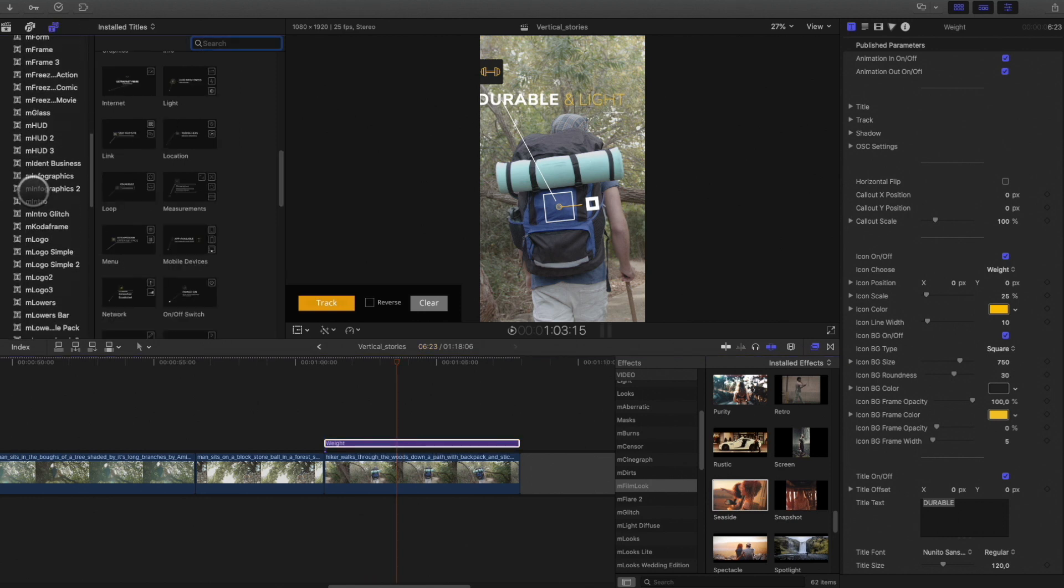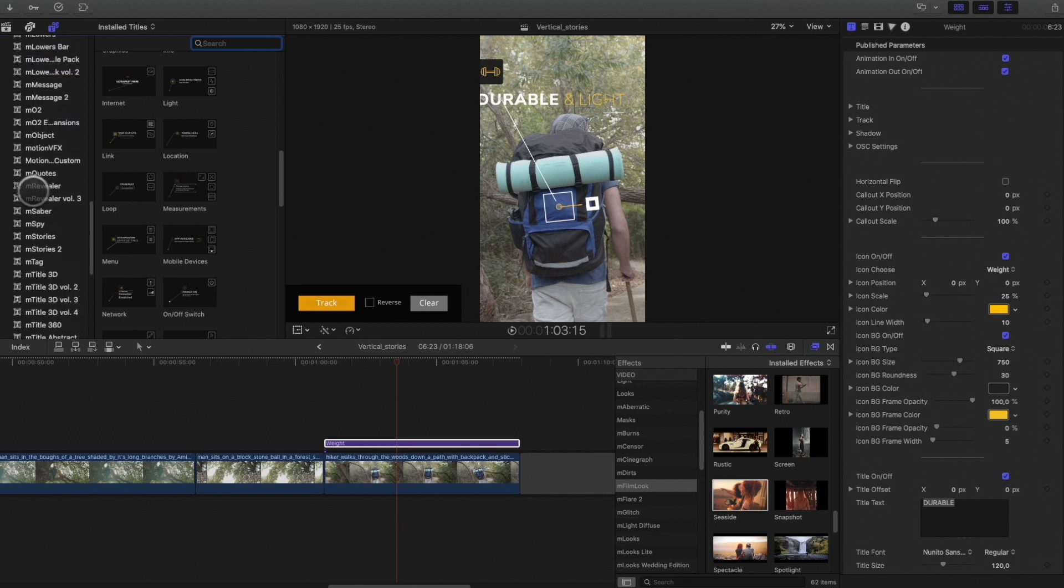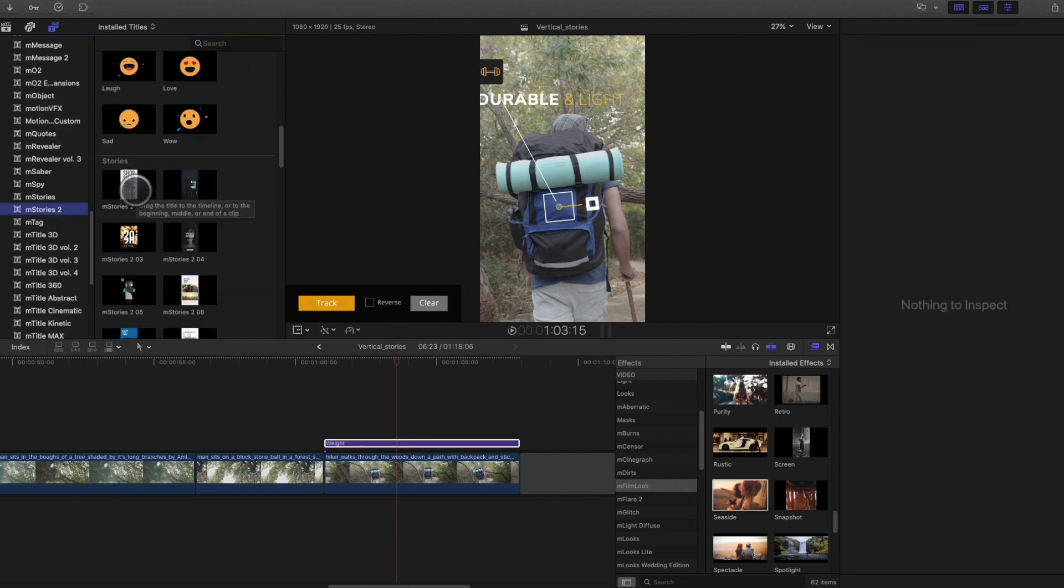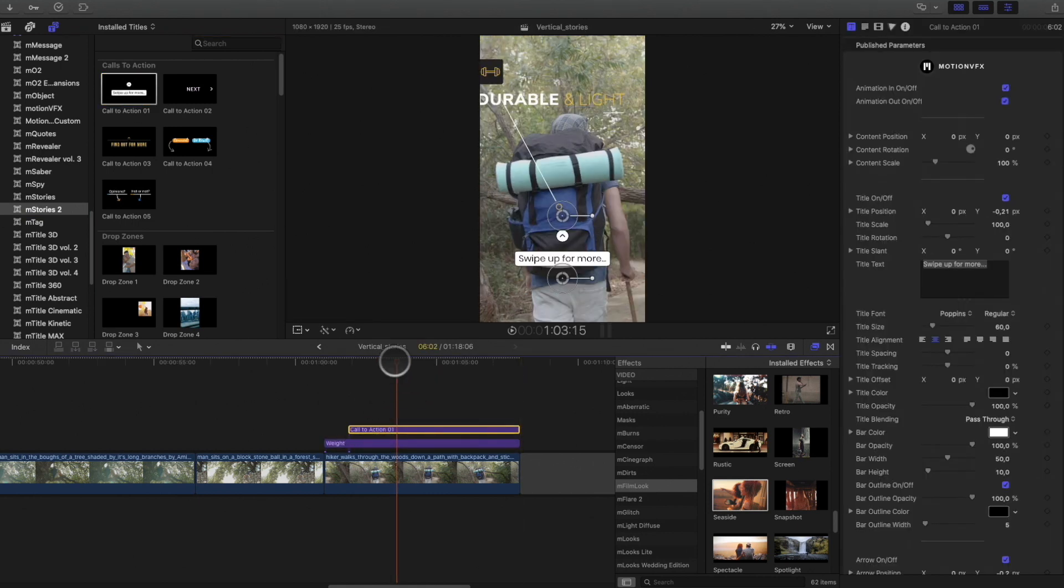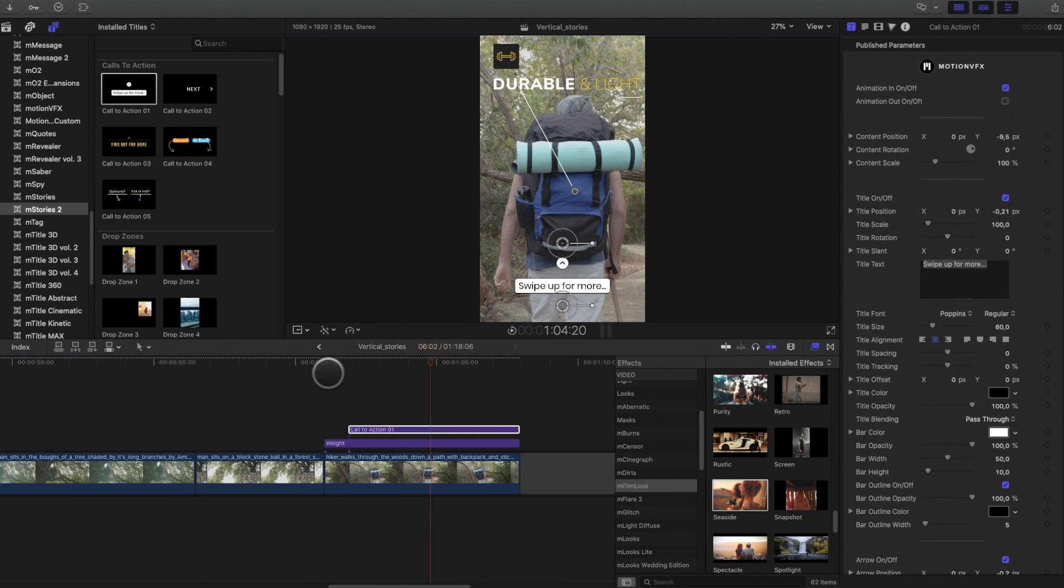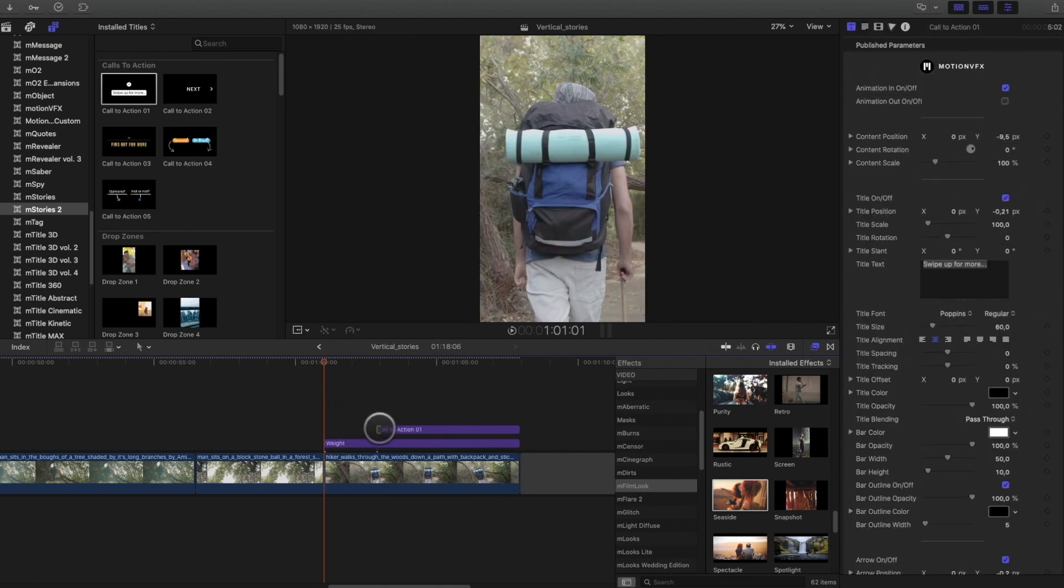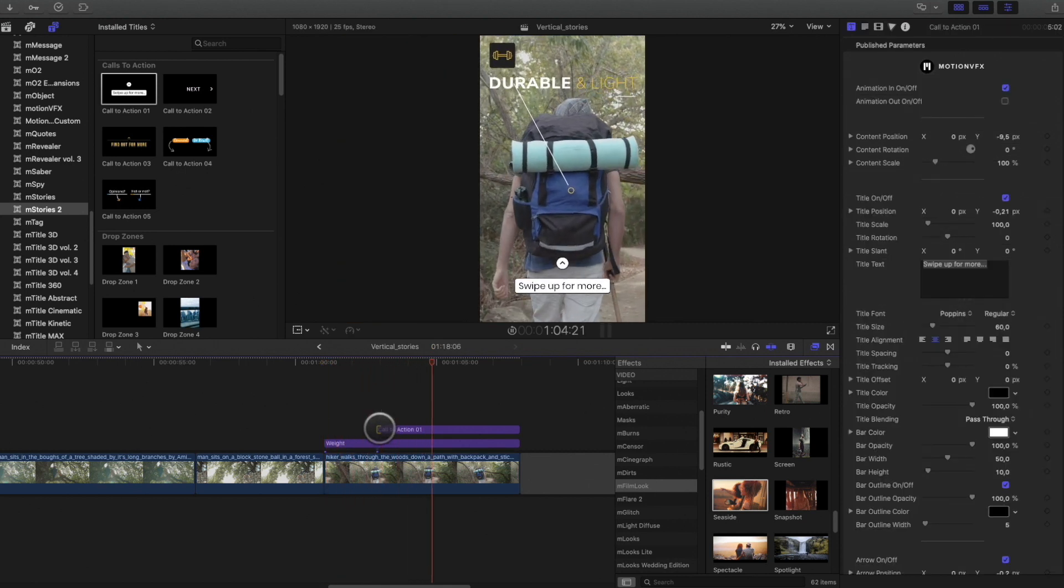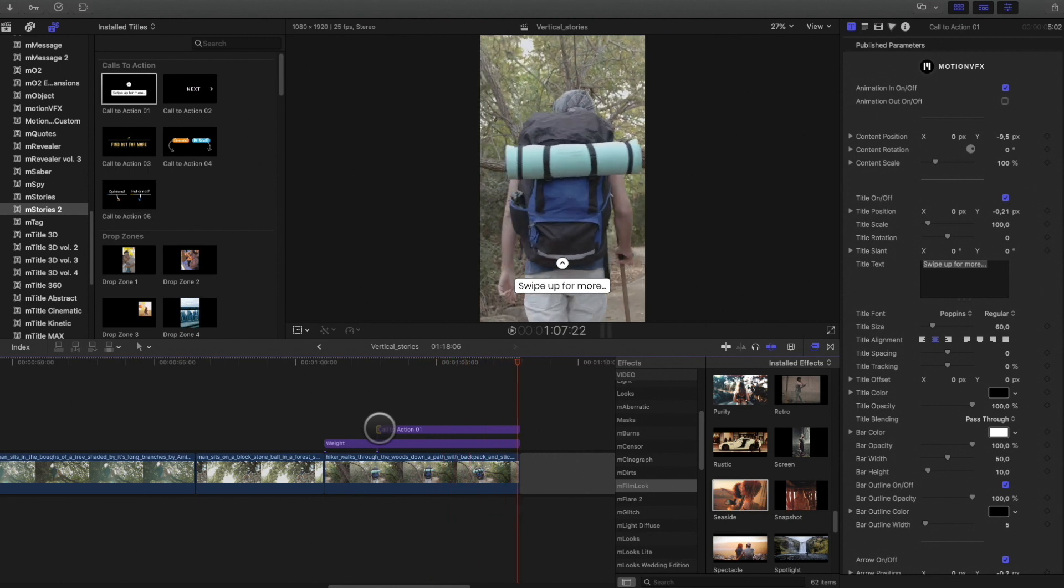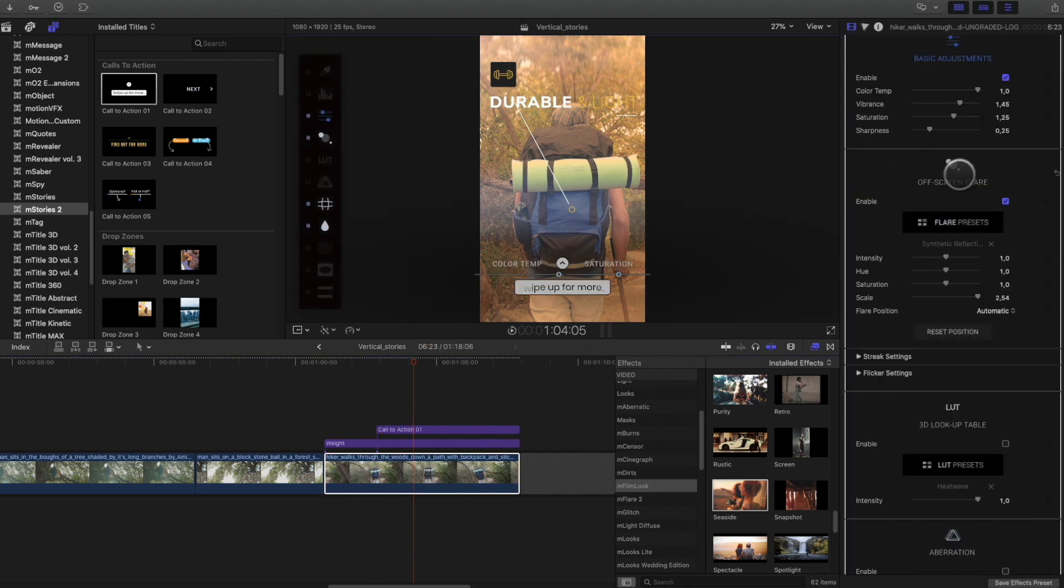I would like to add a swipe up notification, if some people would like to buy it. So I will go back to the M-Stories 2 package. I will add a dedicated title for the swipe, like this one. And I just have to adjust the position. To conclude with this shot, I will add an M-Film Look preset, adjust some parameters, and it's done.